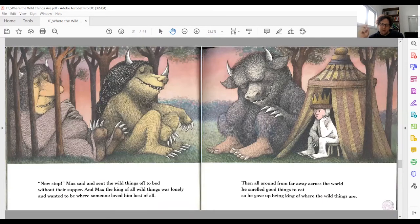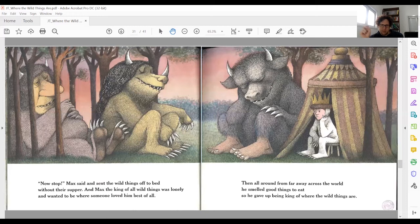But the wildness cannot be sustained forever. You can't stay wild forever when you're a human being. Perhaps he has learned that wildness needs to be contained and controlled. He sends the wild things to bed without supper, just like his mother did — drawing a mirror to her point of view on how he should behave.